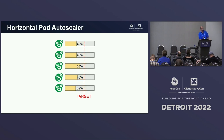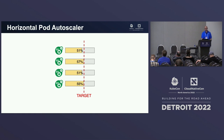If the situation is opposite and we have many instances that are not that heavily utilized, removing one of them will move the average per-pod utilization closer to the desired target. And this is what the Horizontal Pod Autoscaler does.